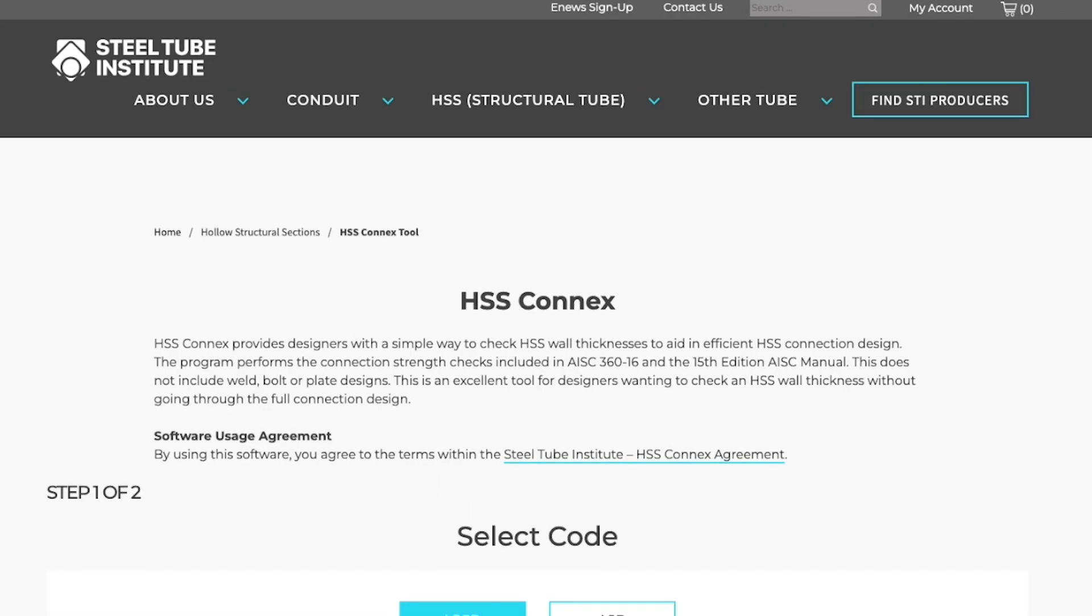HSS Connects will help you ensure that your HSS wall thickness works for the connections that frame into it, but it does not design the entire connection.